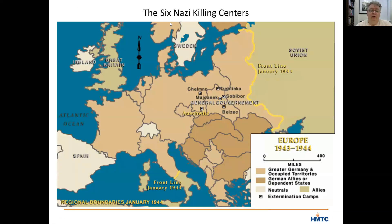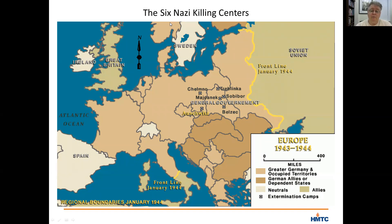Here you can see the location of the six Nazi killing centers. Aside from Majdanek and Auschwitz, the other four camps — Chelmno, Belzec, Treblinka, and Sobibor — served no other purpose than mass murder. Trains arrived with deportees who were brought directly to gas chambers where they were murdered. There was no sorting or selection. Essentially, everyone who went to those camps was killed.